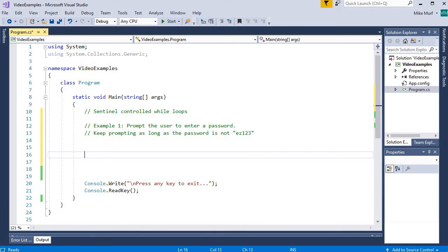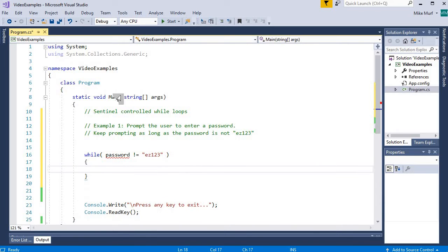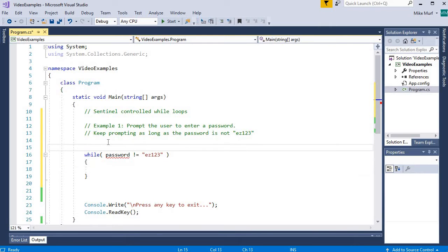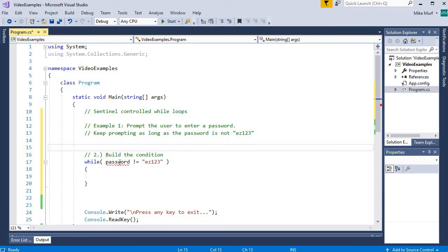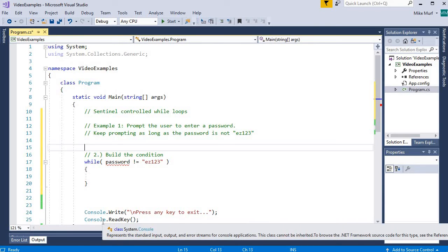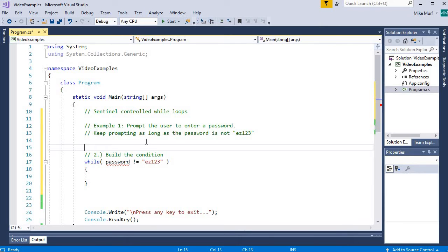In this example, I'm going to build the loop condition first. We want to keep looping while some password value is not equal to the exit condition ez123. This loop condition is setting up under what condition do I want to keep looping — I want to keep looping when the password is incorrect. If I'm labeling my four steps to build a good loop, this is step two: build the condition. Here, password is my conditional variable — the value of password will determine whether we keep looping or whether we are done looping. So let's initialize this password variable.